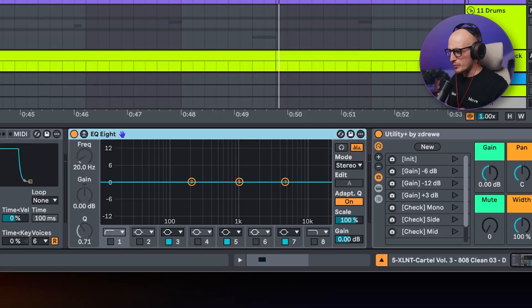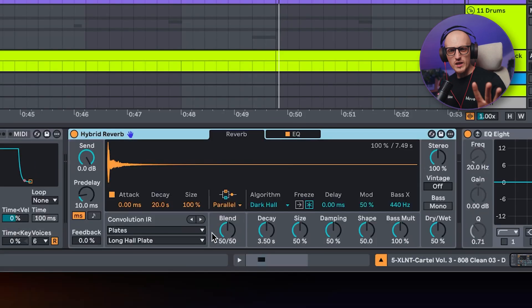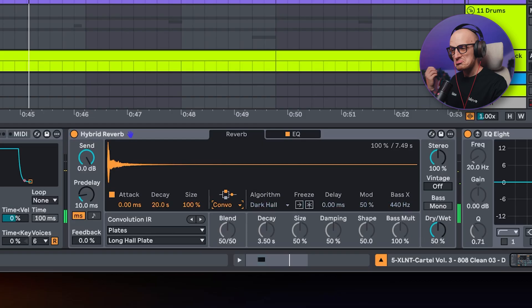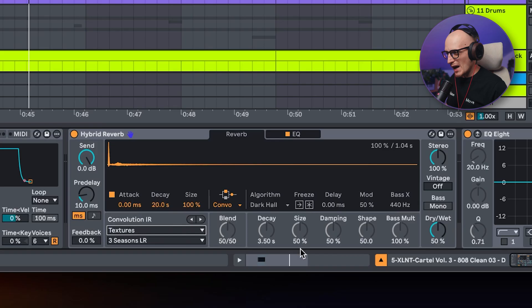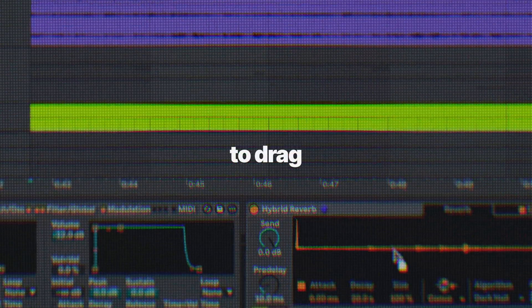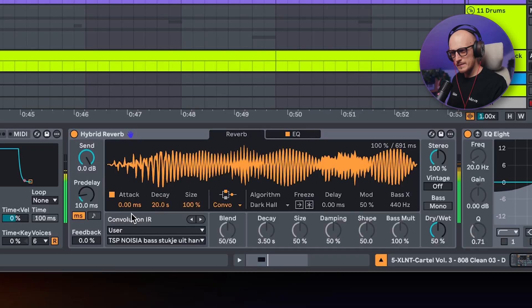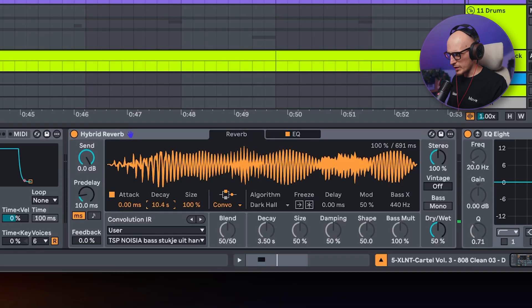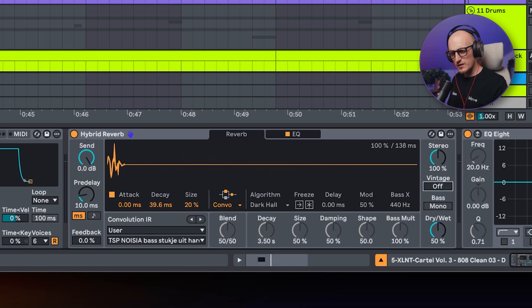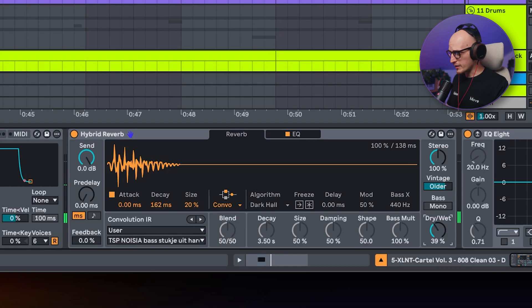First comes the reverb, and before you put me at stake for performing forbidden magic, we only use the convolution part of it. Once you go into the textures pack, you can get some pretty cool overtones, but it's better to drag in your own custom sample. Play with decay and size, then use the vintage slider to make it a little more gritty, and you get some really cool overtones which you can mix to taste with the dry/wet knob.